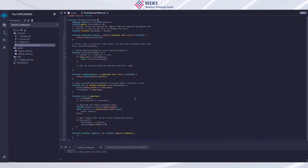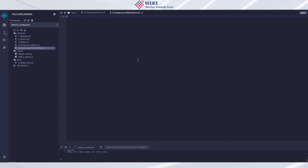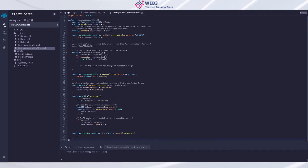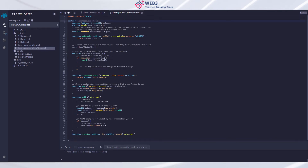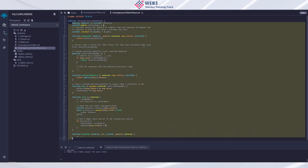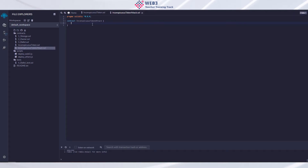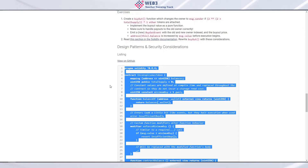Create a new file in Remix, call it something like `inconspicuous_token_attack.sol`, rename the contract to `attack`, and delete the default contents.